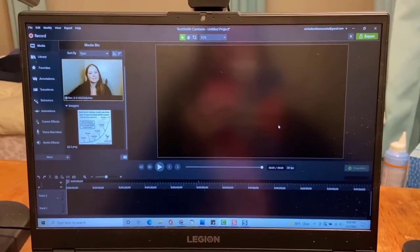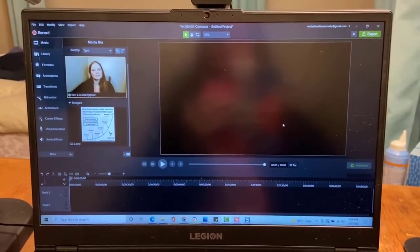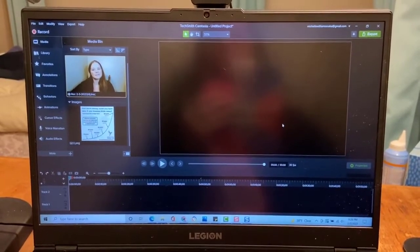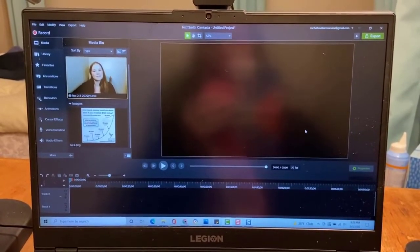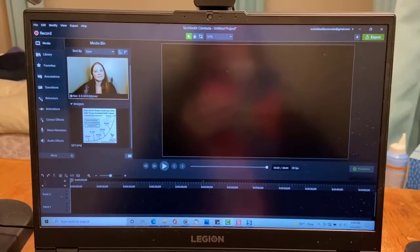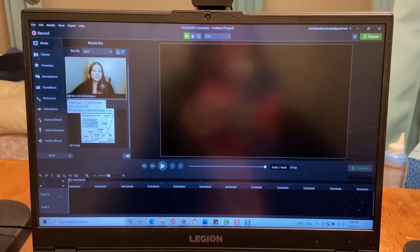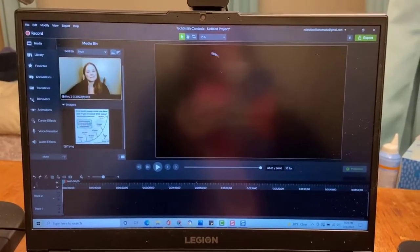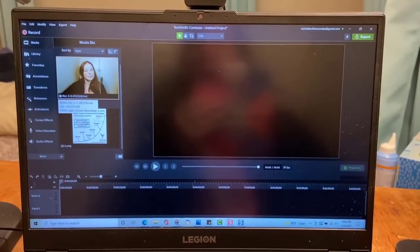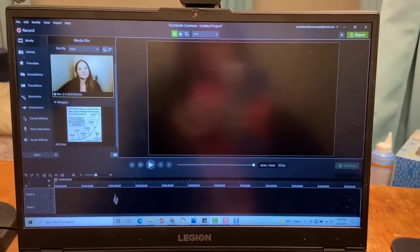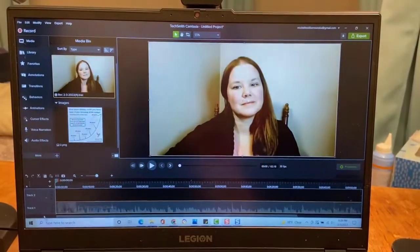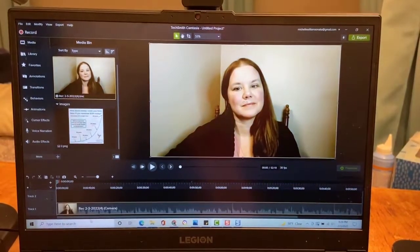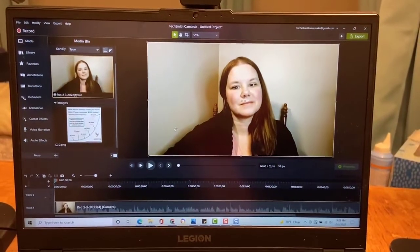I just want to show you how I do my videos. So I am in the software called Camtasia. I have already filmed the video, and what I'm going to do is go ahead and drag this down to the bottom track, and it's going to show me.